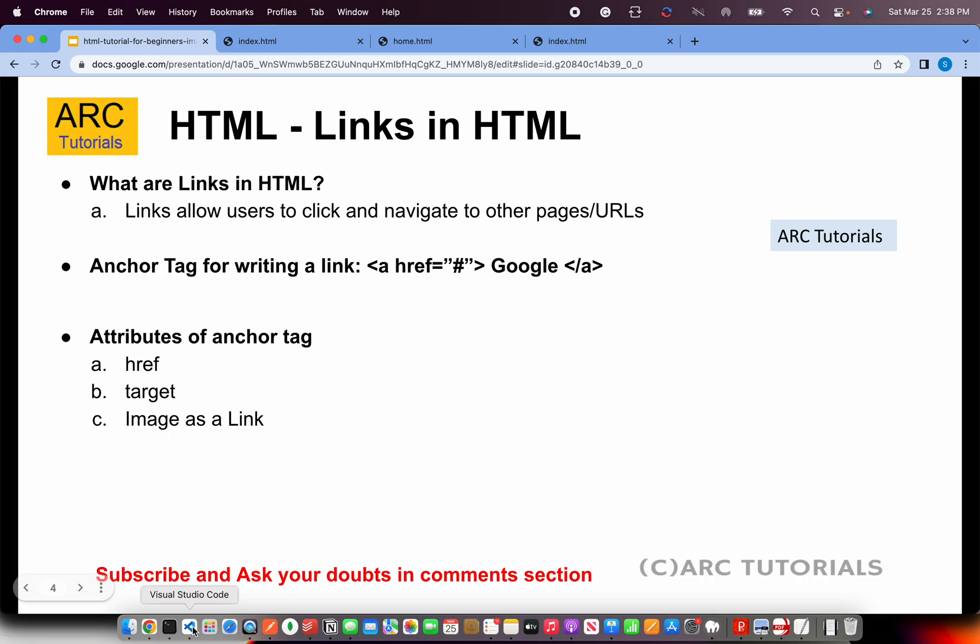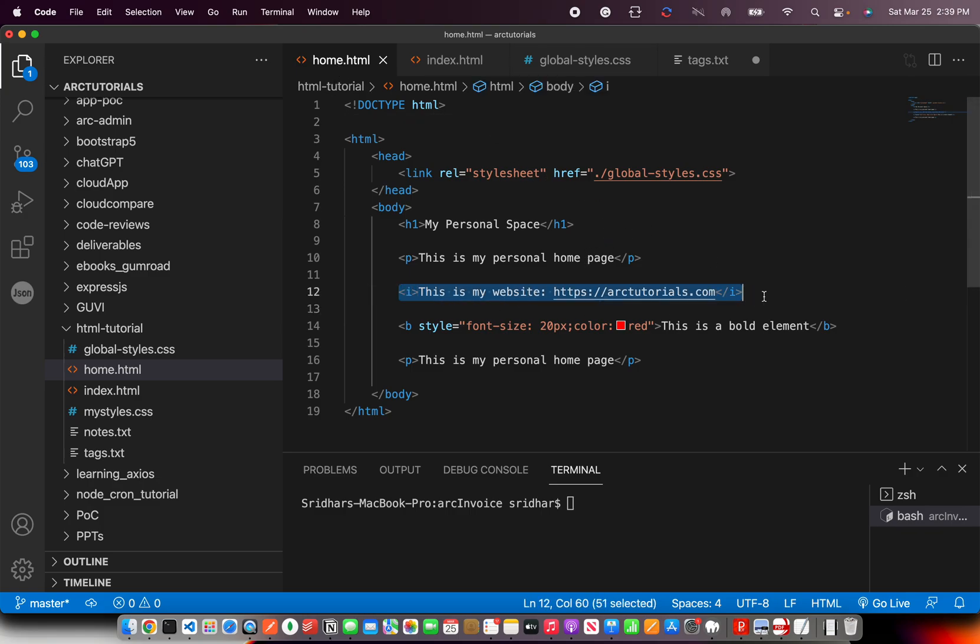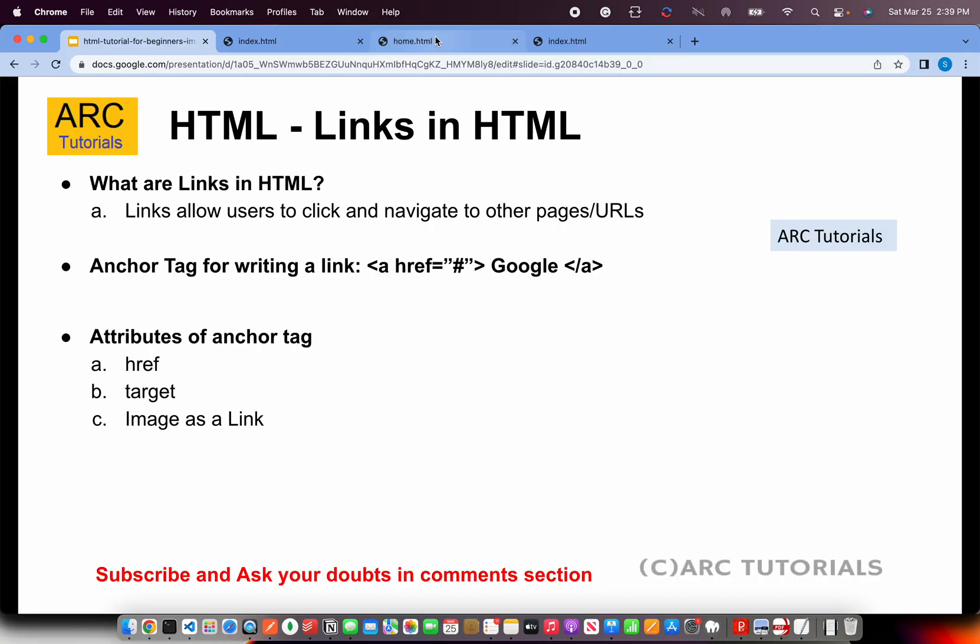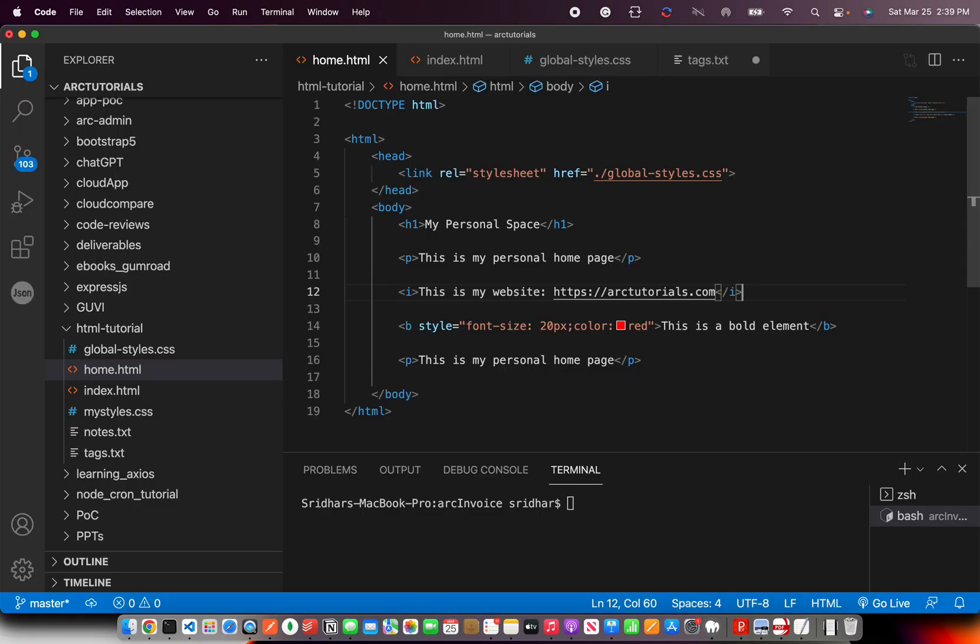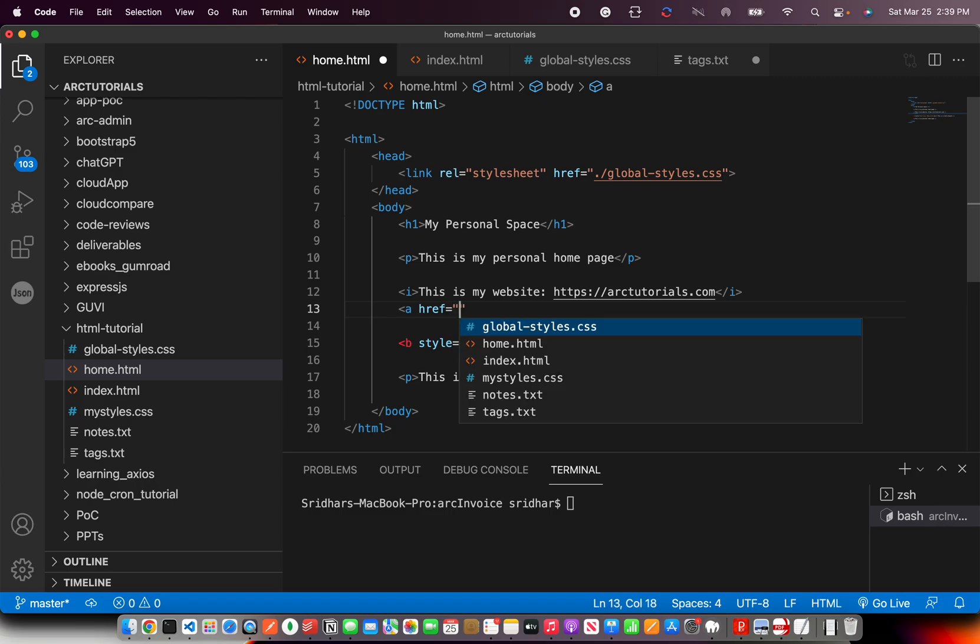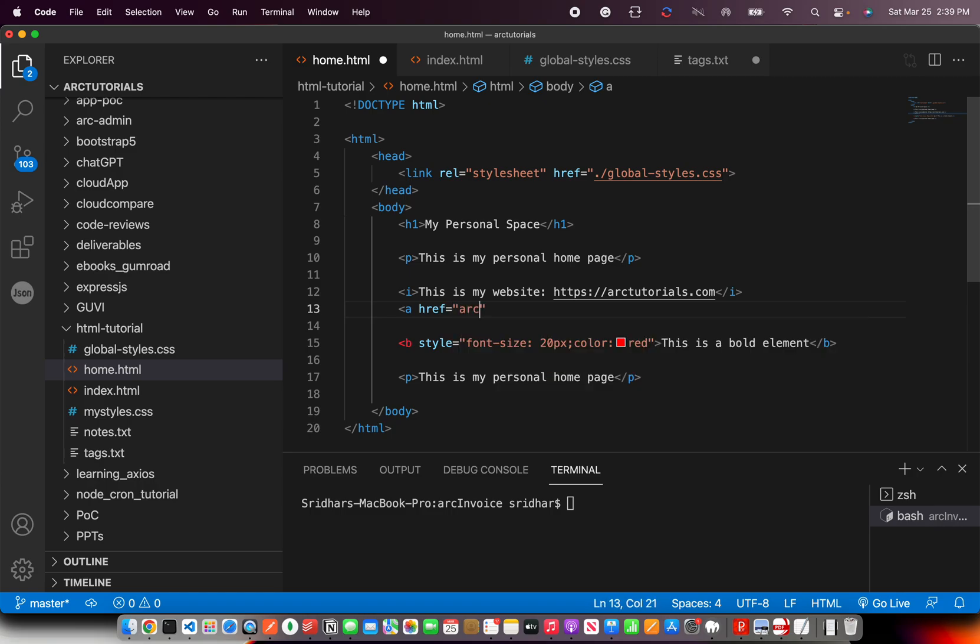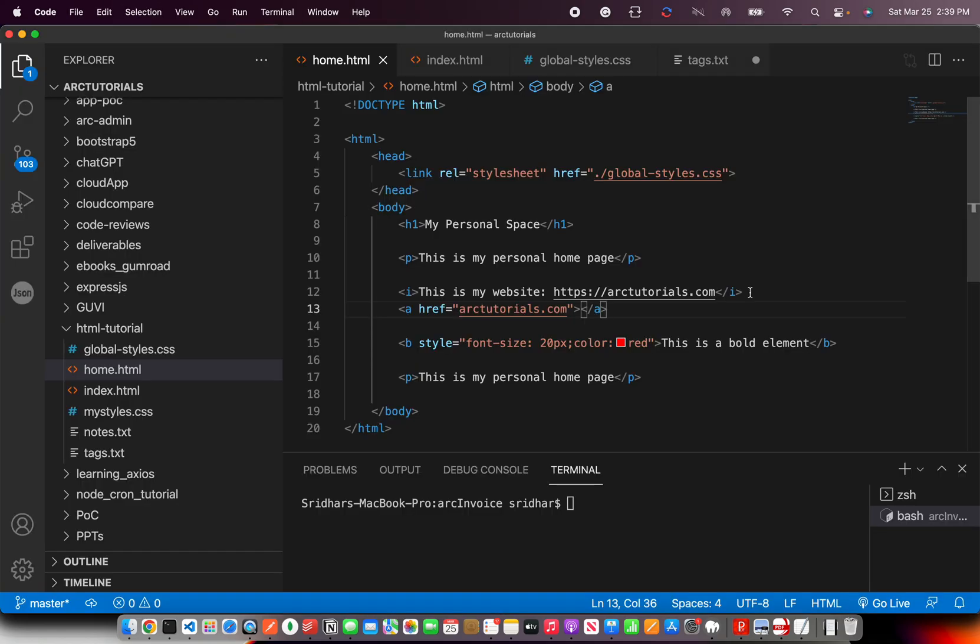If you remember and are following this particular series, you'll know that in the last episode we created one home.html and we added a link like this, but it did not work like a link. So if you see, this is a link but it's not, it's just a text for HTML. To write a link we now know that we have to write <a href> then the URL or the path where you want it to go and close the anchor tag. You have to write something between the <a> tag to link it.